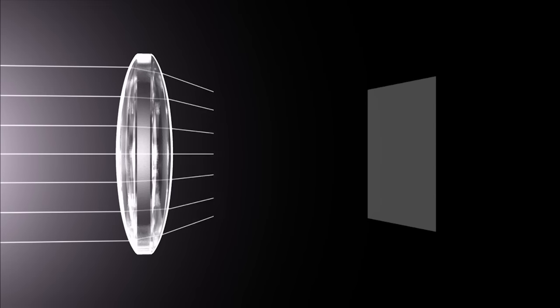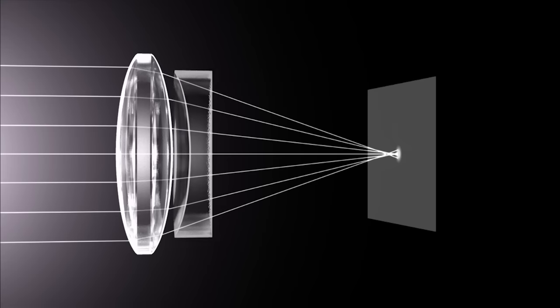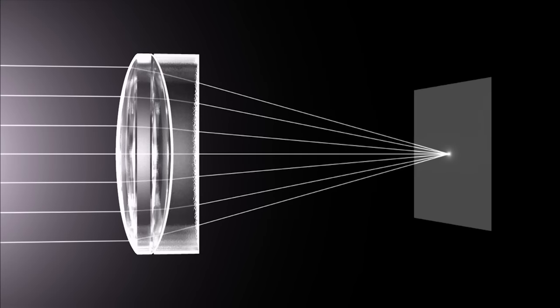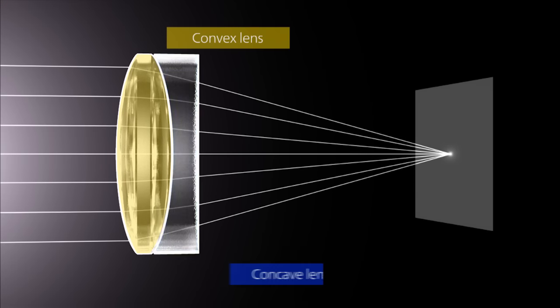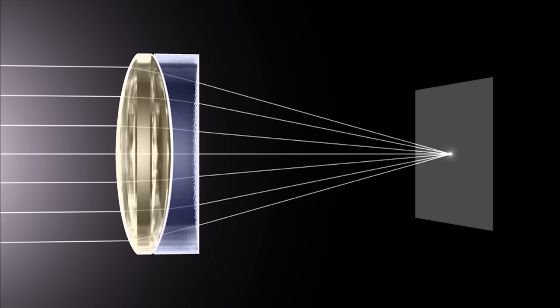Making light converge neatly to a single point requires technology. Since the direction in which spherical aberration occurs in a convex lens is opposite to a concave lens, through a combination of two or more lenses, light rays can be made to converge to a single point. This is called aberration correction.